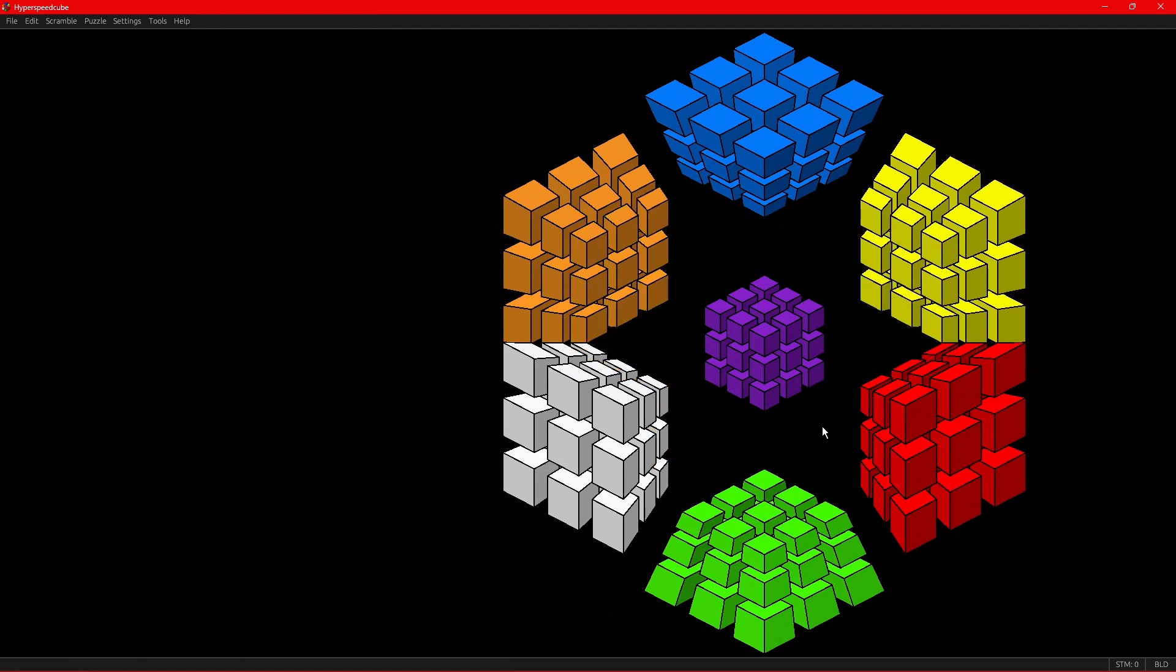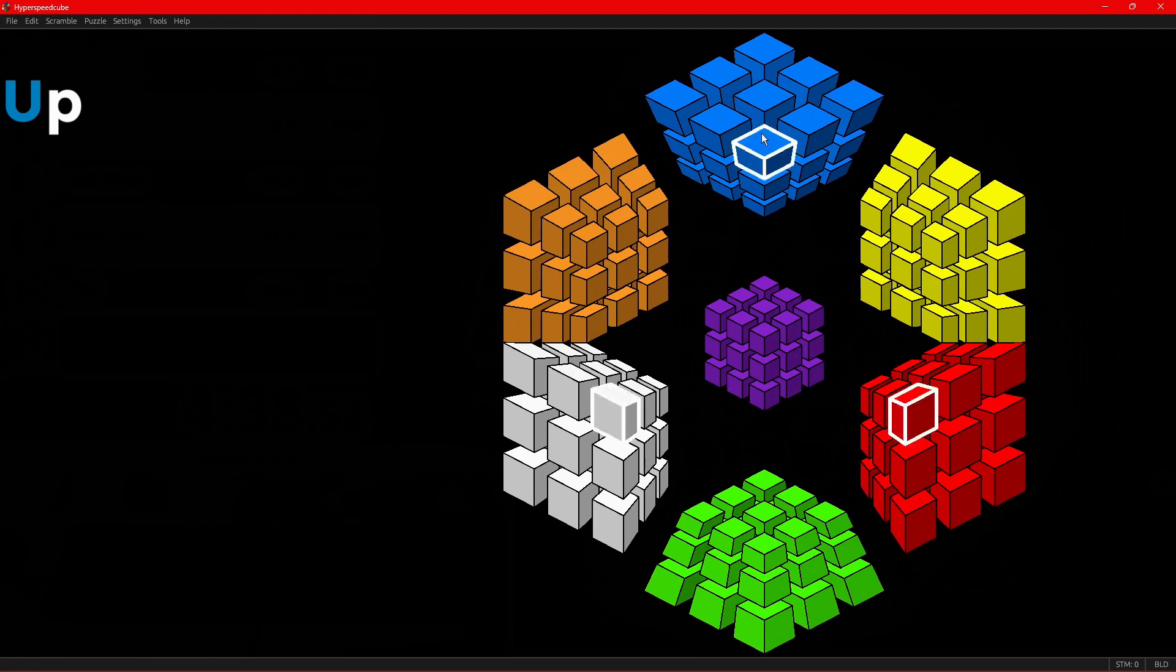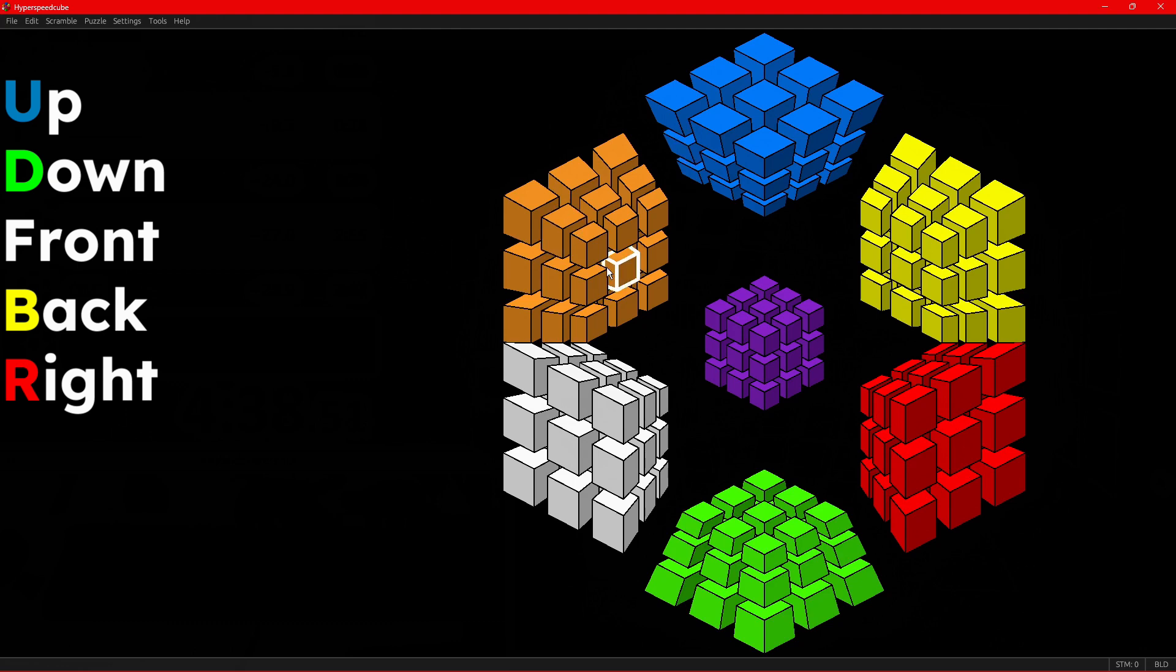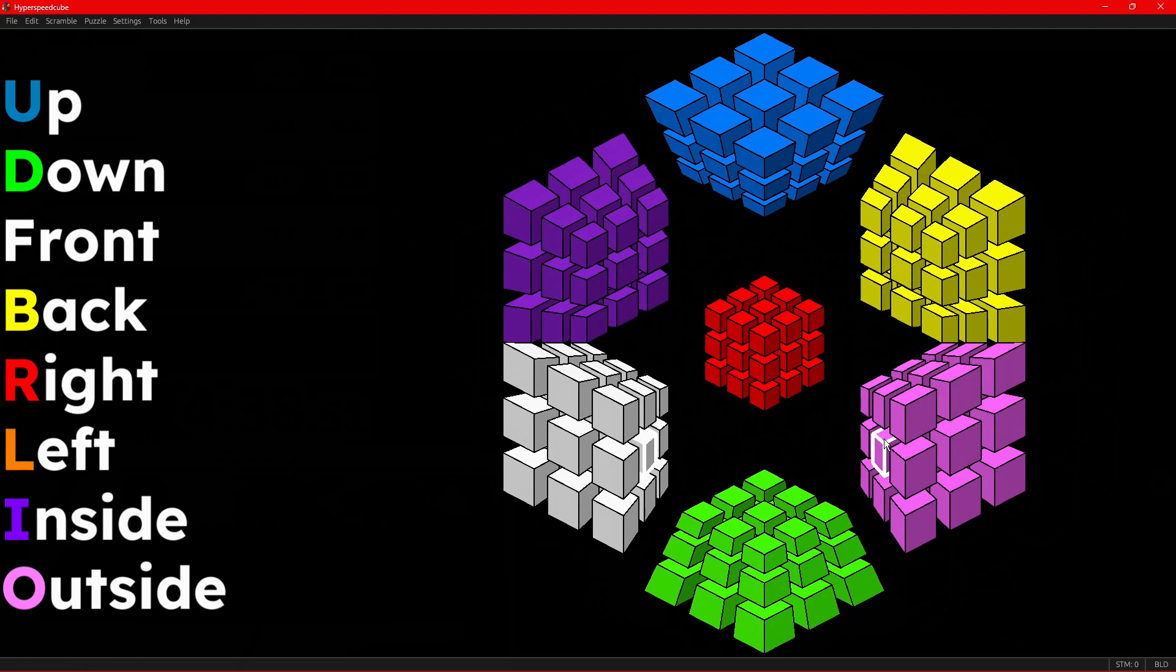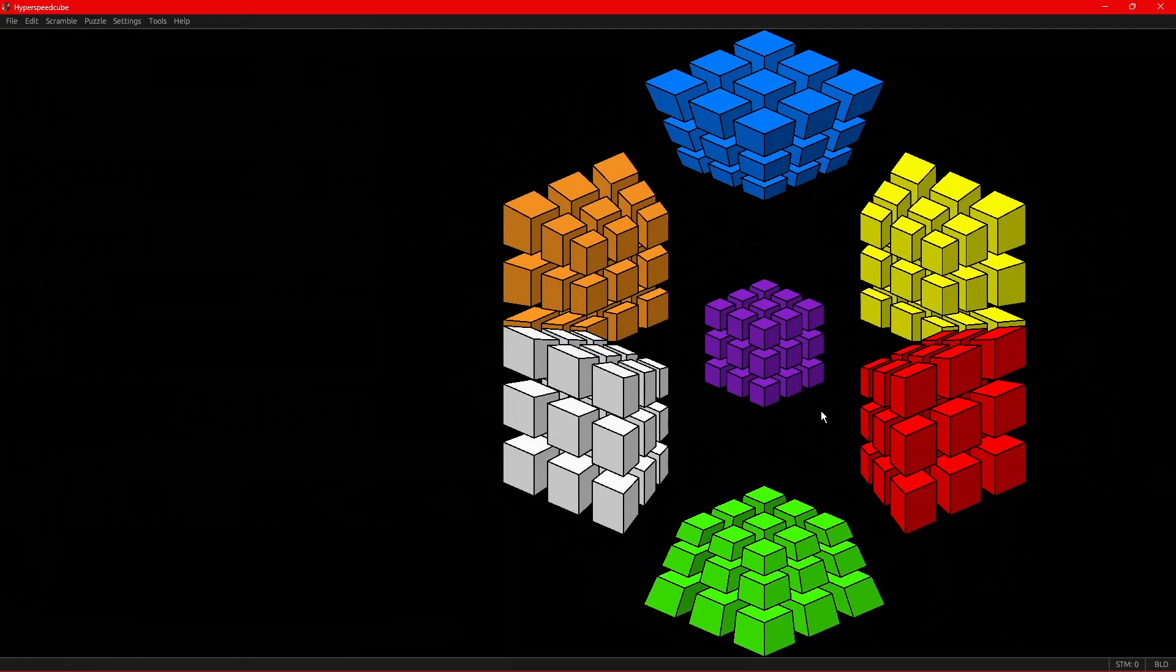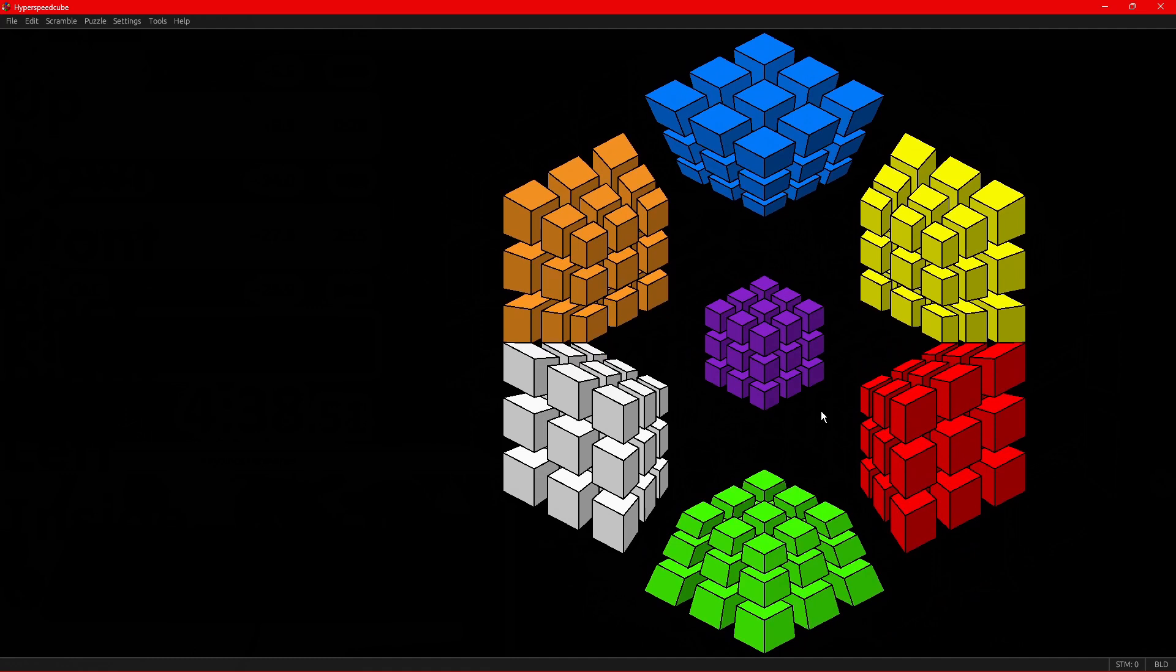So remember the names of the cells from the last video? We have U for up, D for down, F is front, B is back, R is right, L is left, I is inside, and O is outside, which we can see if we rotate like that. Well, the notation we use is, of course, based on the letters, more specifically the pieces of the letters.